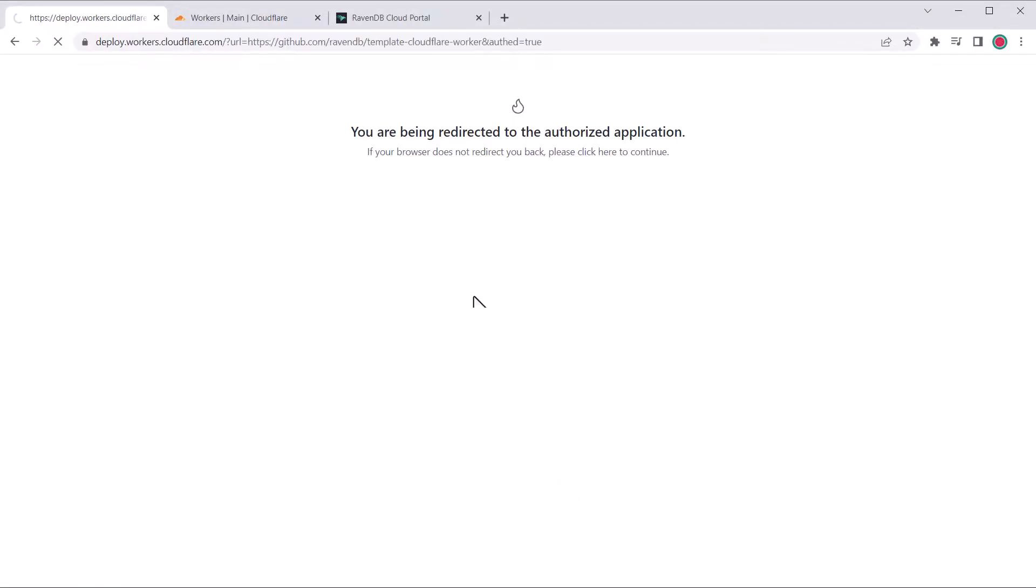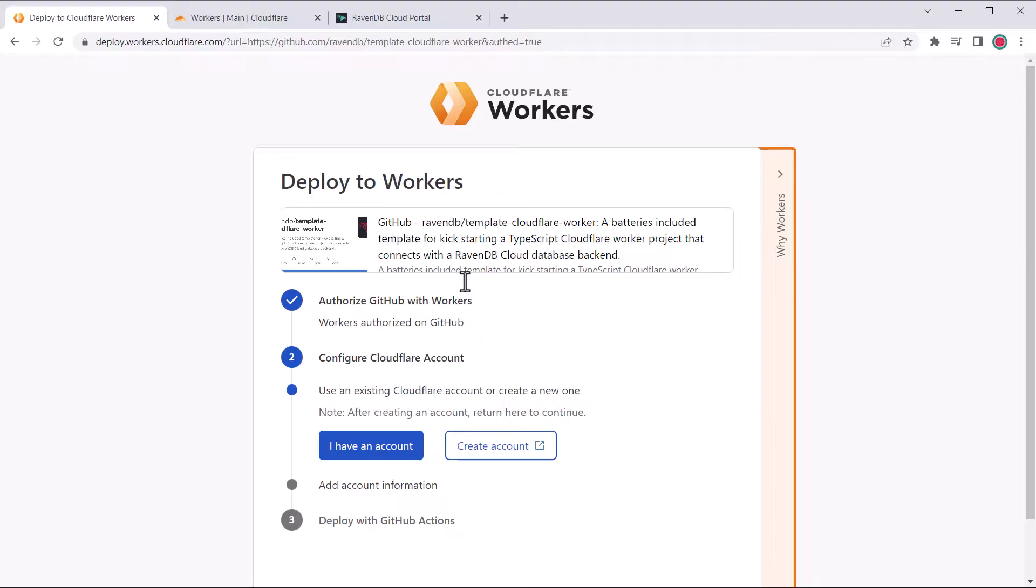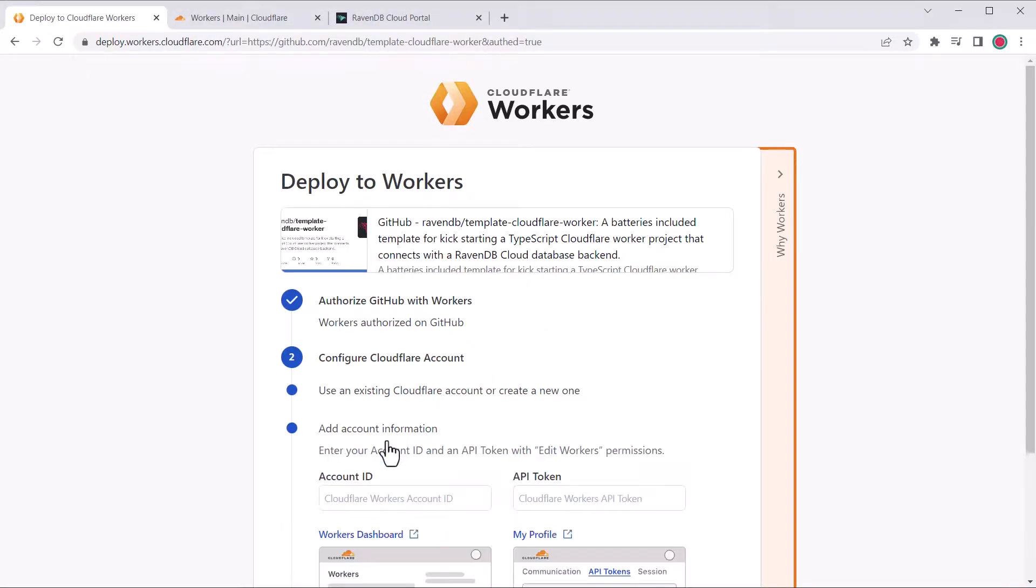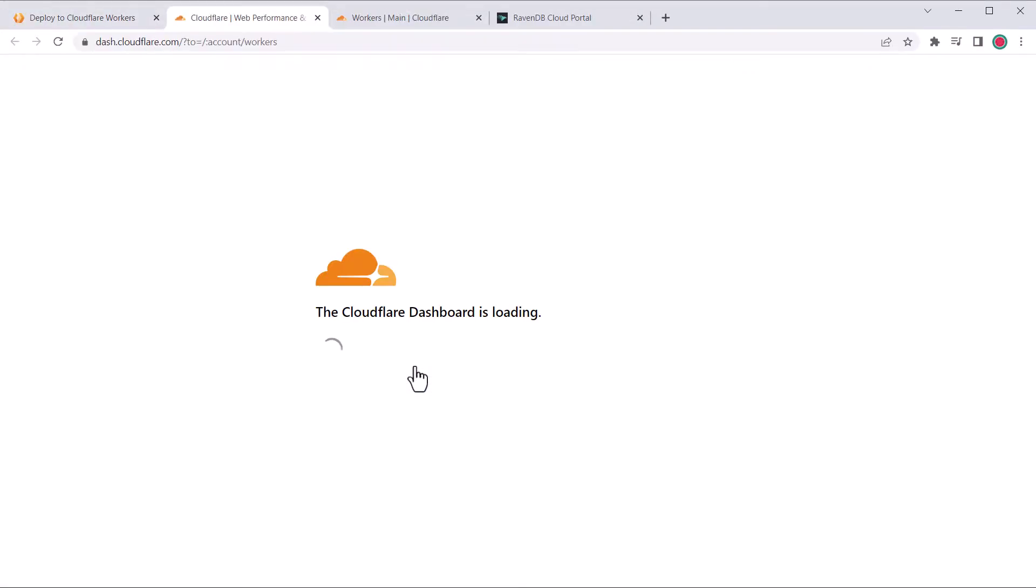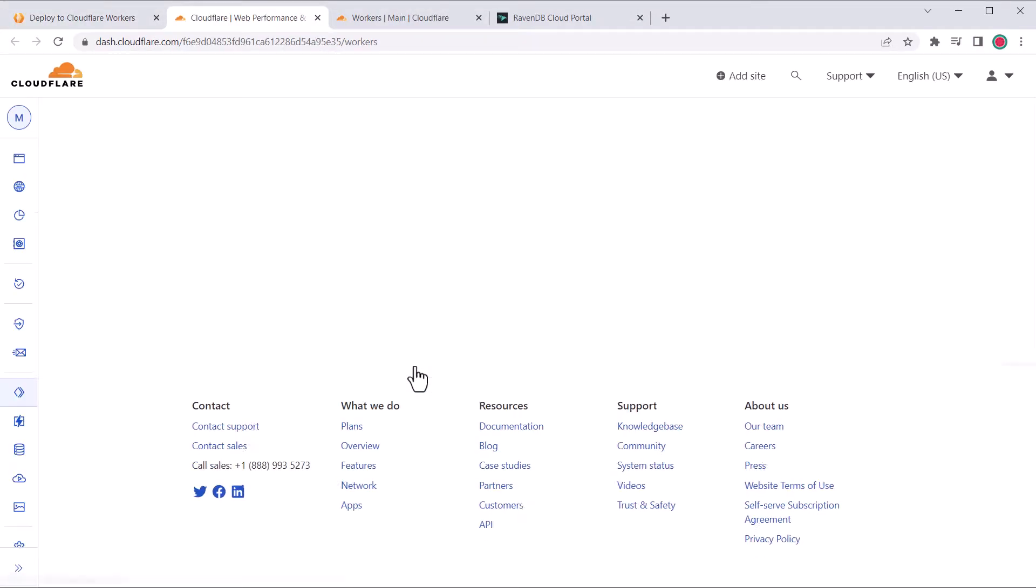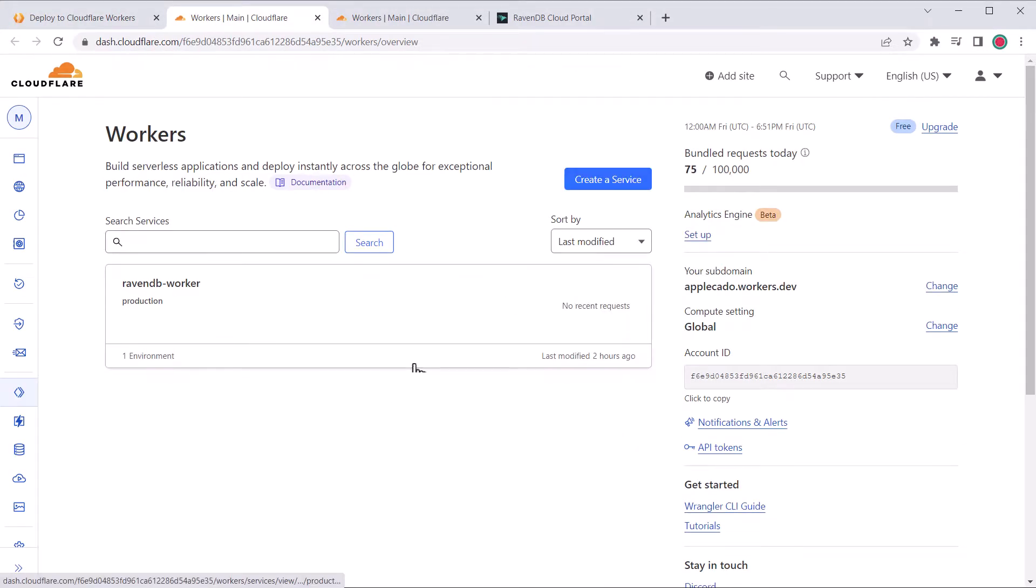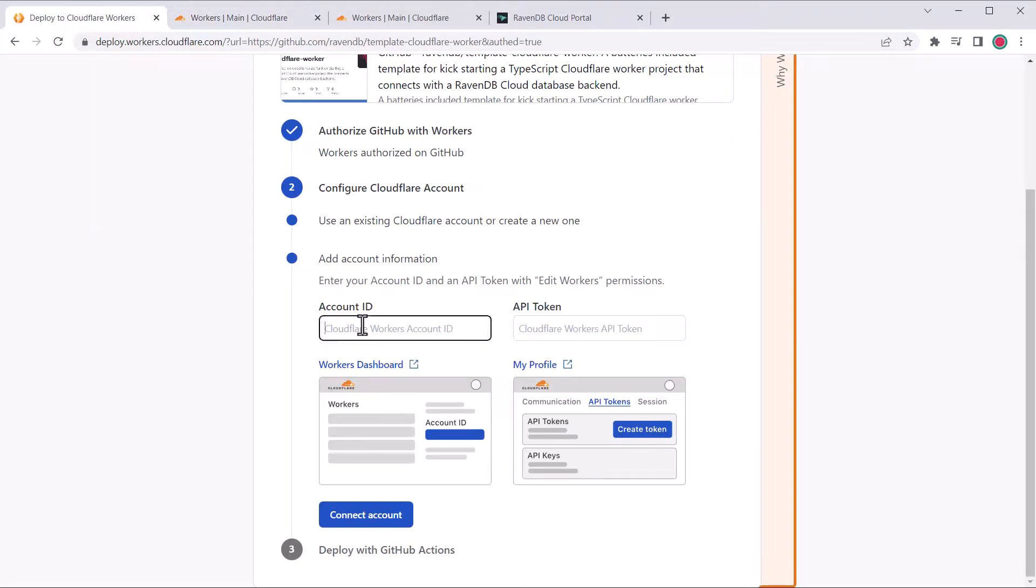Next we need some information from our Cloudflare account. If you already have an account, you can click the blue button, otherwise you'll have to create a new account. First is the account ID, so click the workers dashboard link, copy the ID on the right side of the page, go back and paste it into the box.